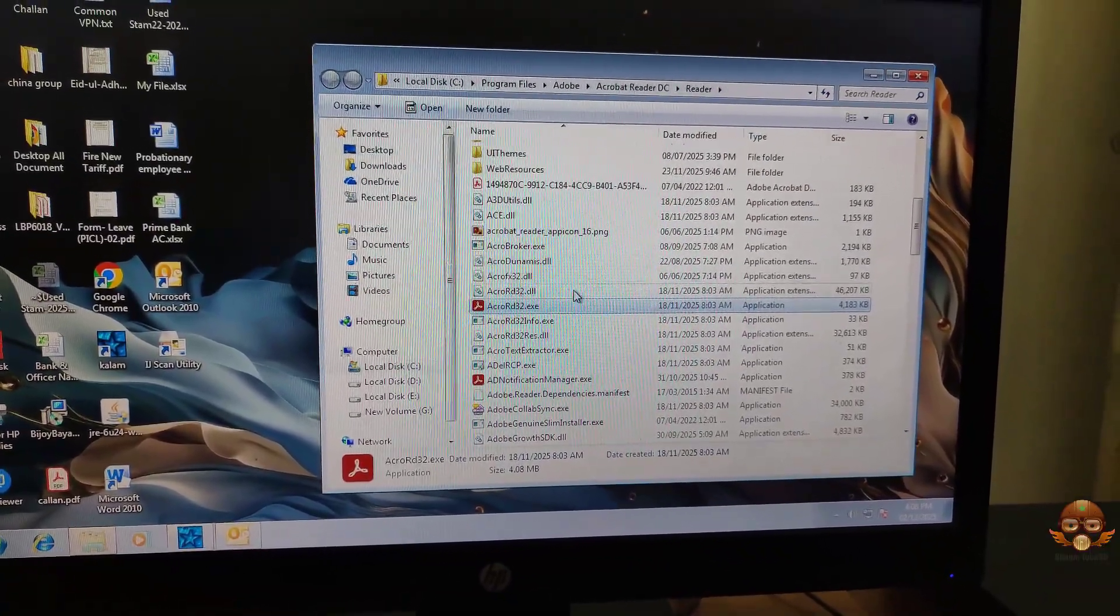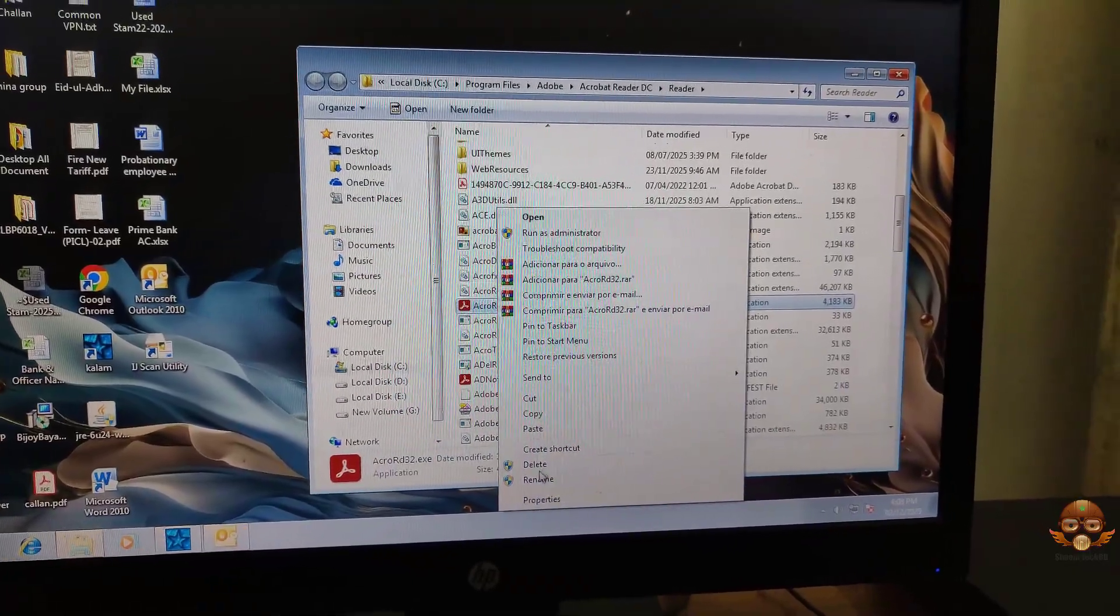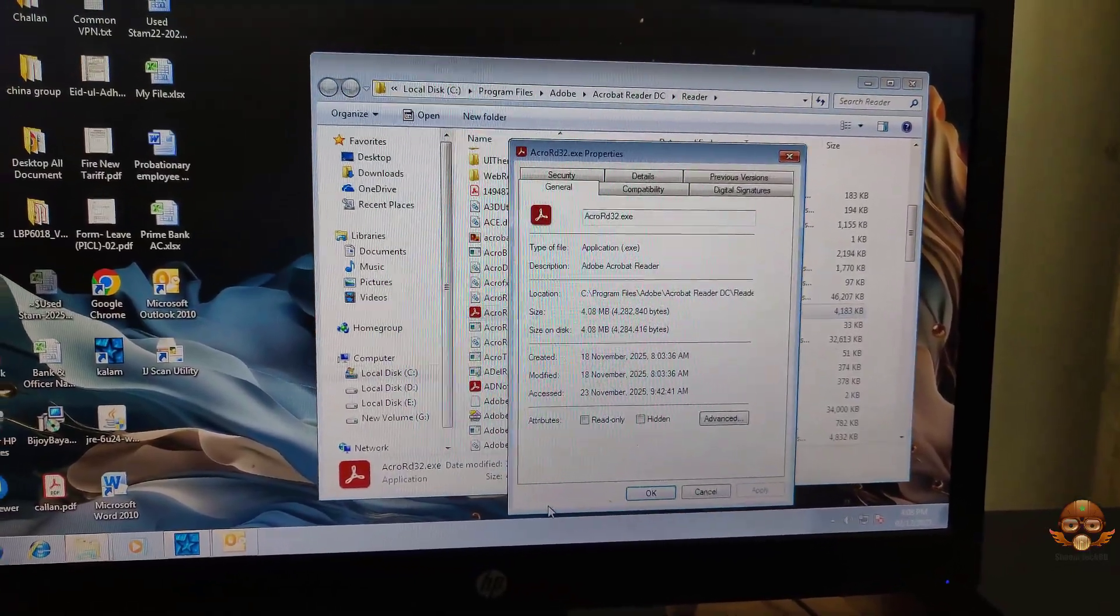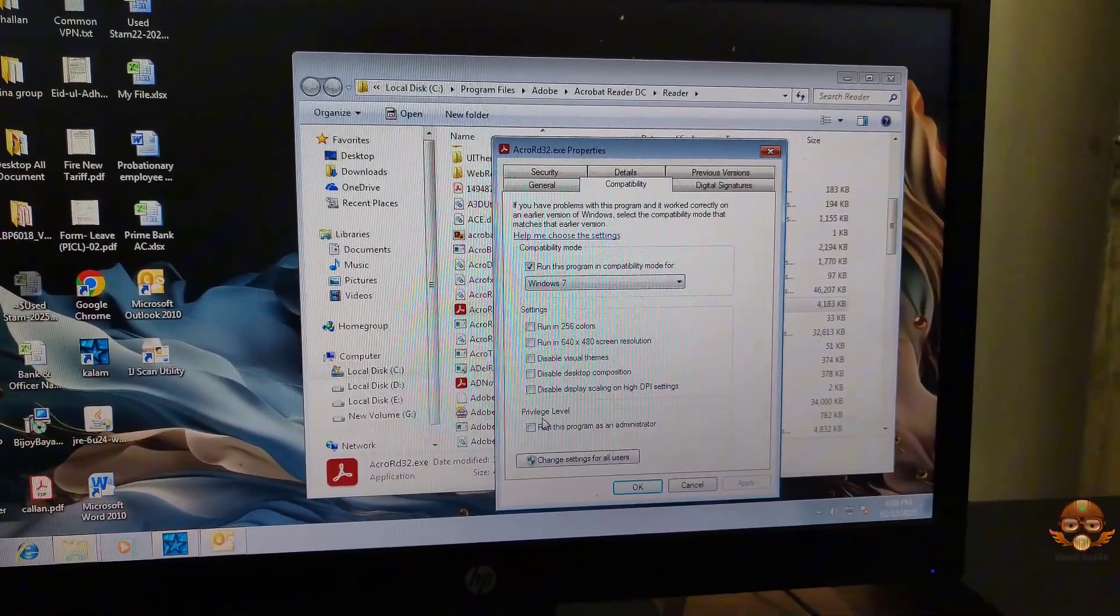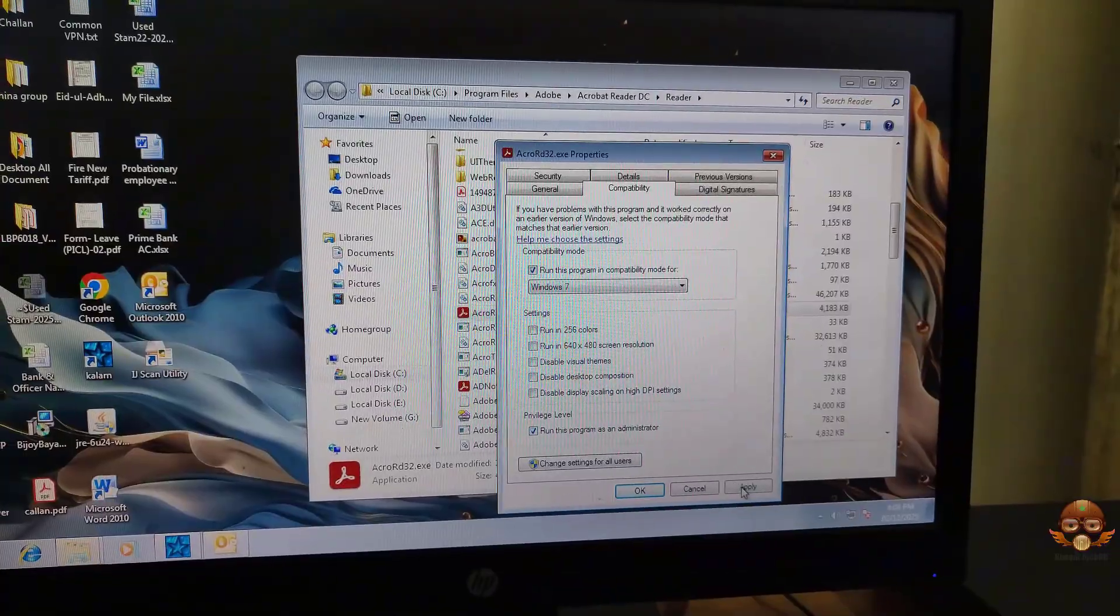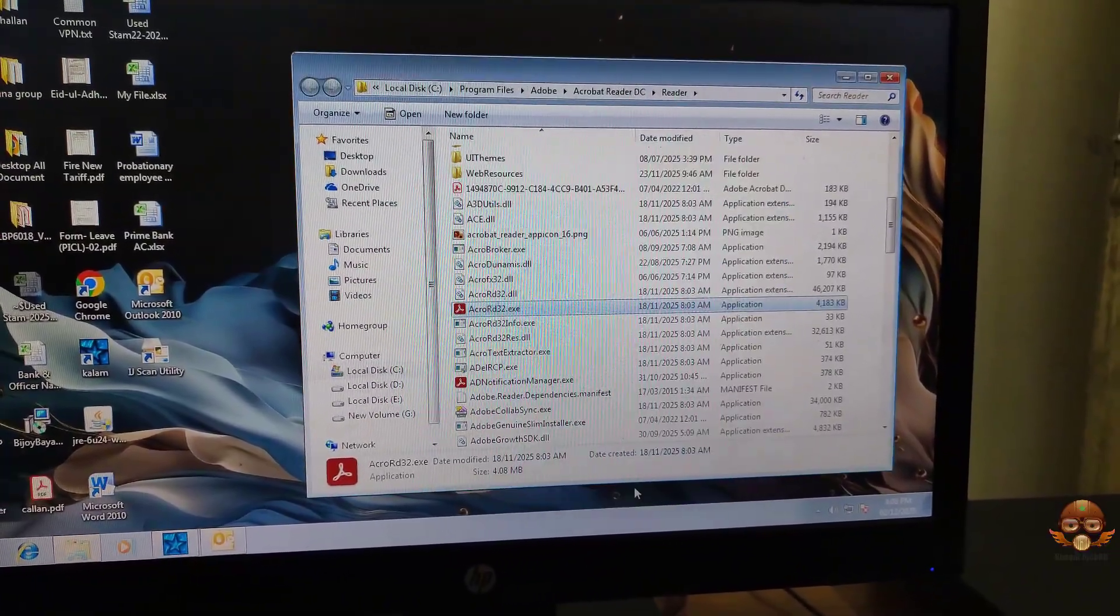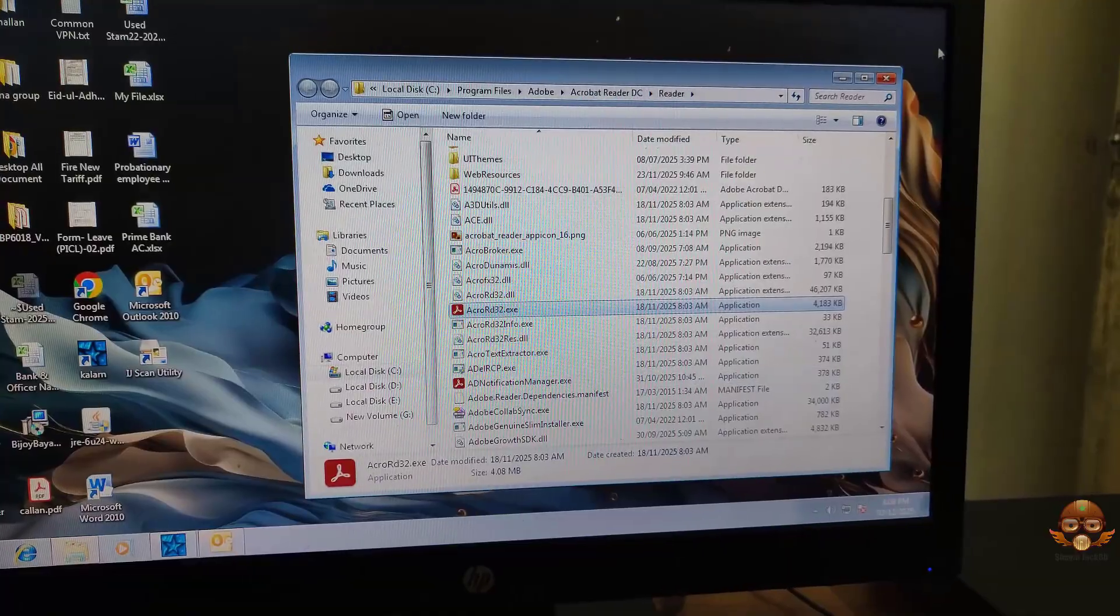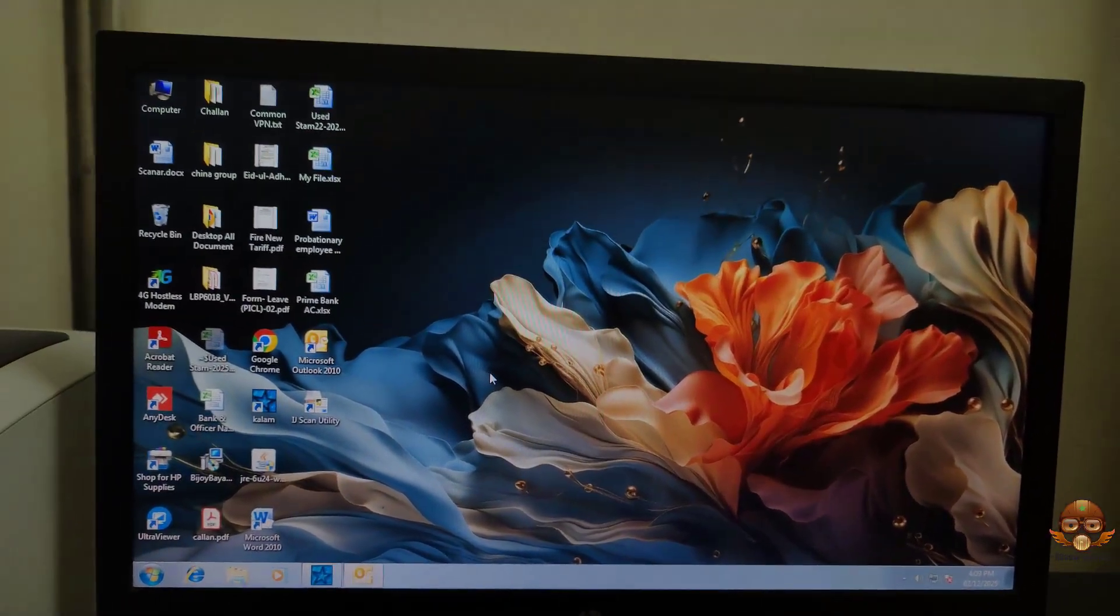Right-click the app and select Properties. Select the Compatibility tab, then select 'Run this program as an administrator.' Click Apply and OK. Hope your problem is solved. If anyone has any problem, then follow Step 3.